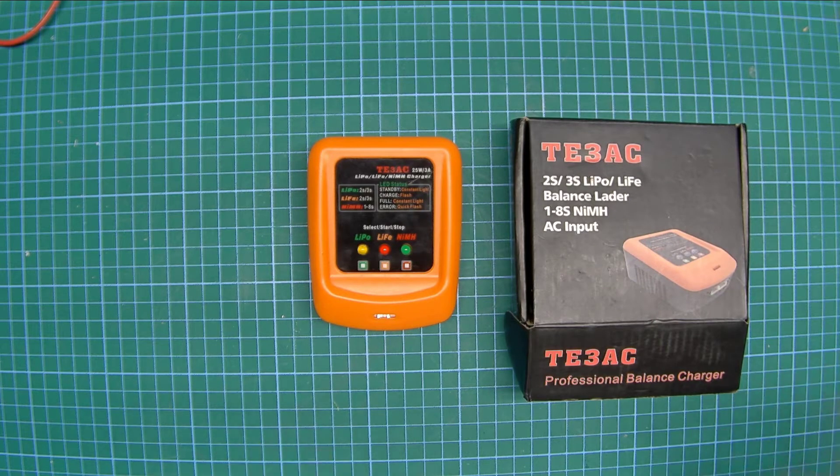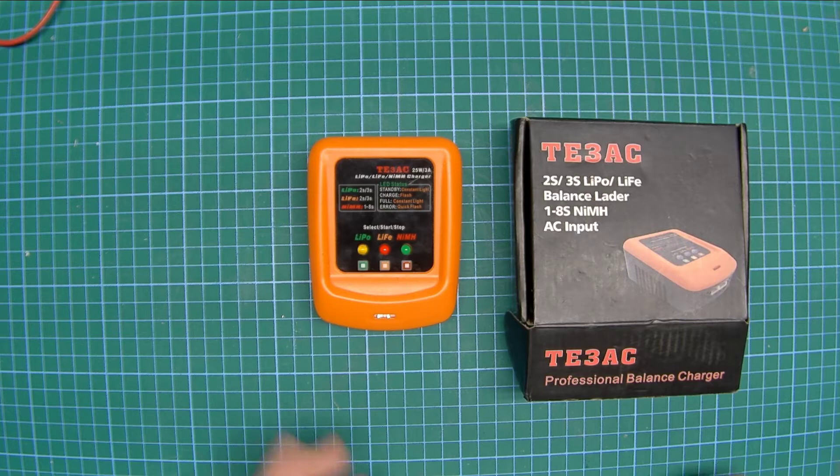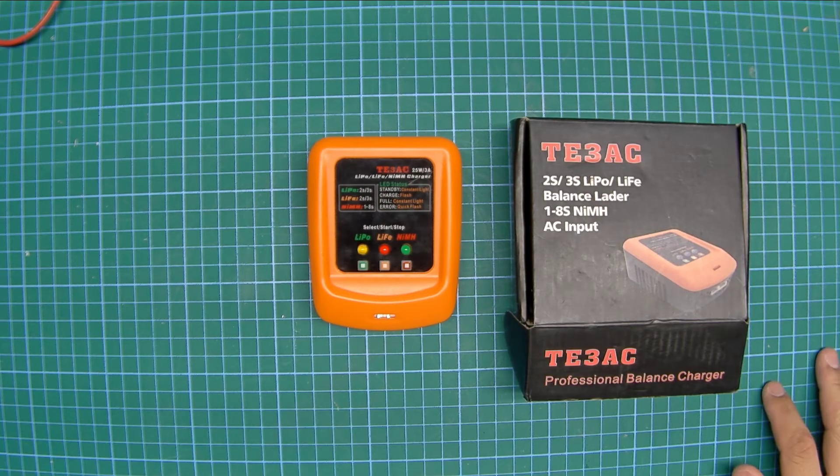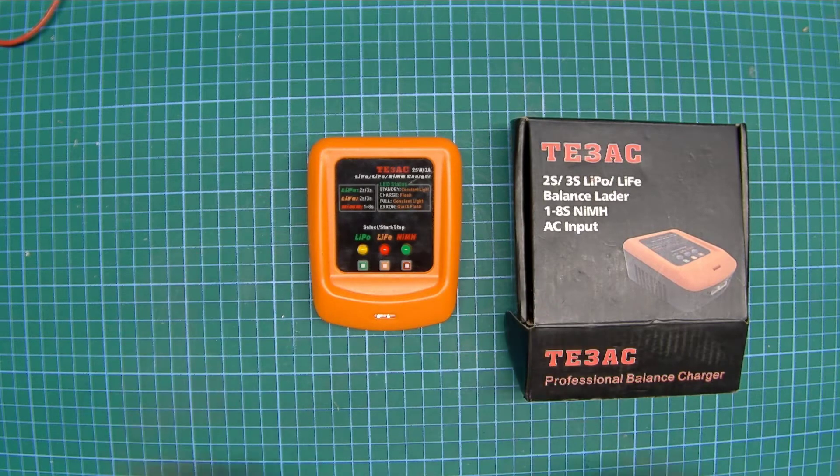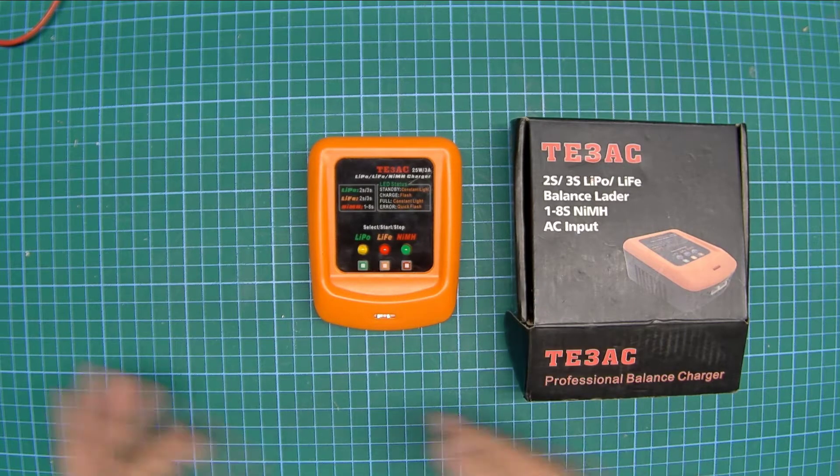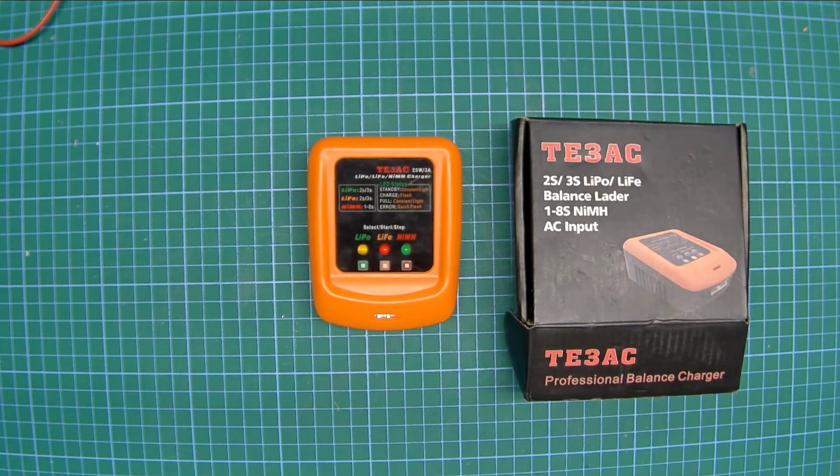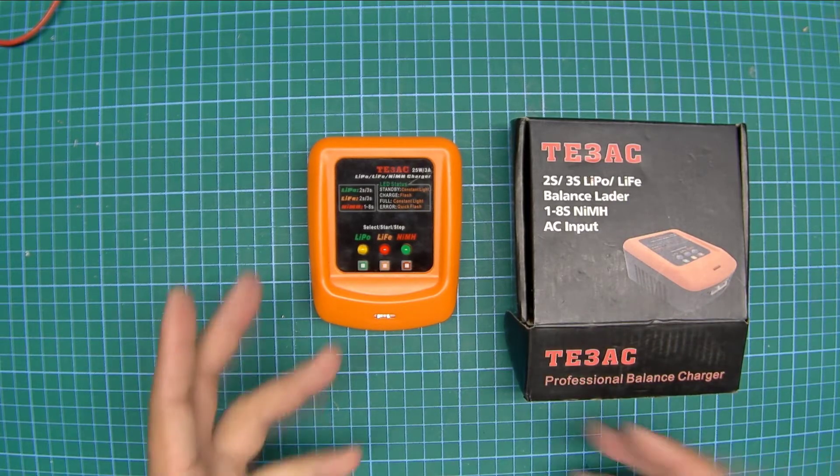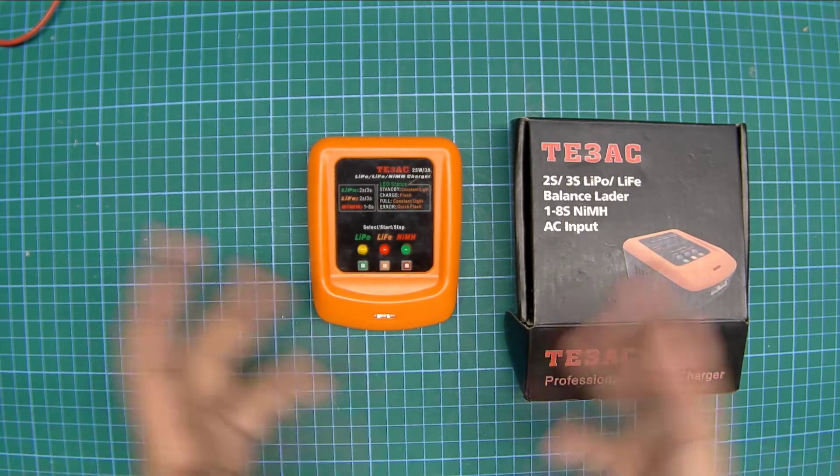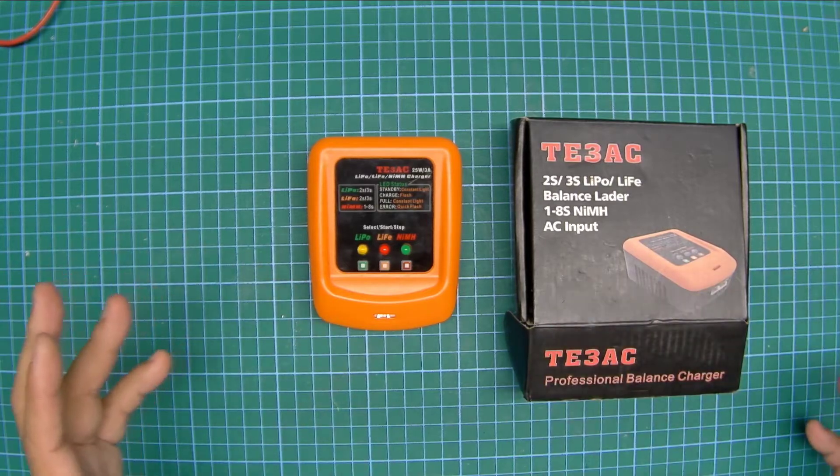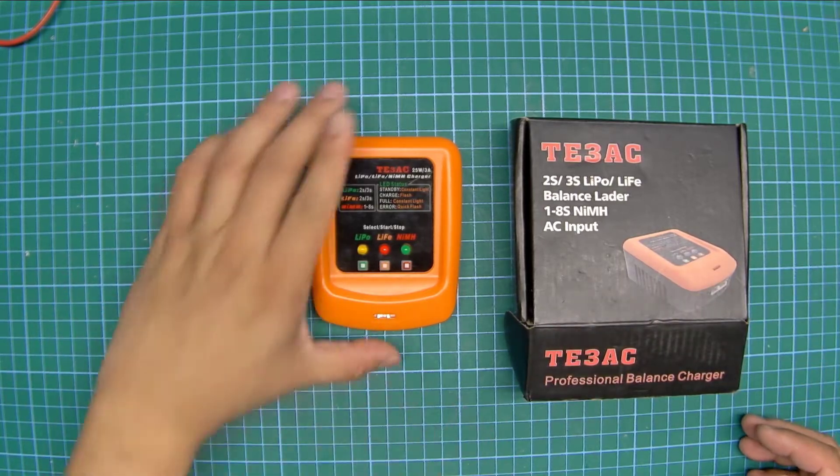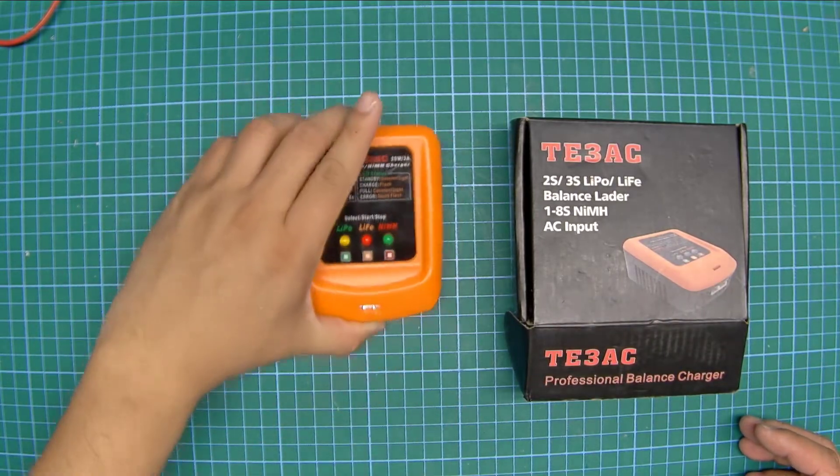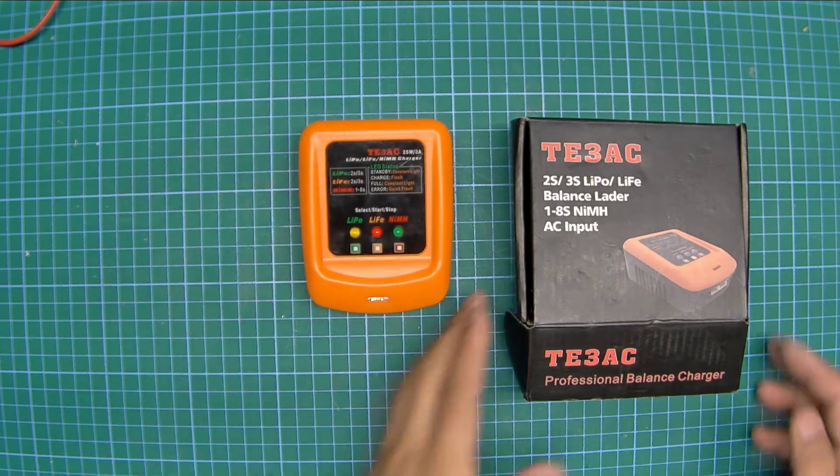My friend was charging their airsoft batteries before a game and this charger decided to release the magic blue smoke. They had switched batteries, plugged it in and just started to walk away. Magic blue smoke, yank everything apart and hope nothing else catches fire.